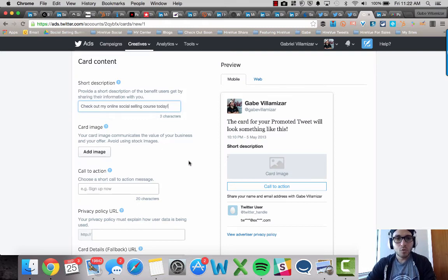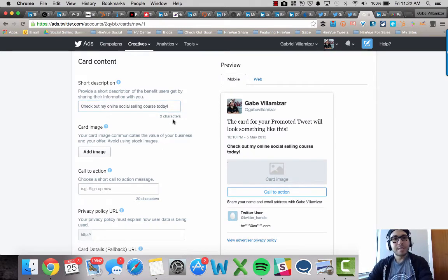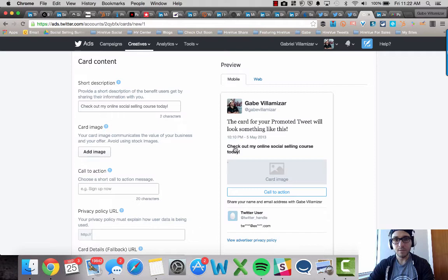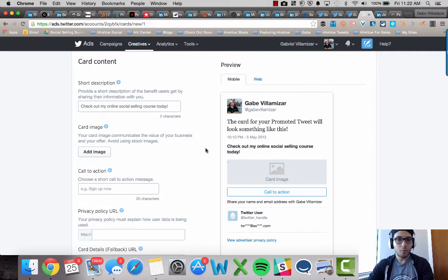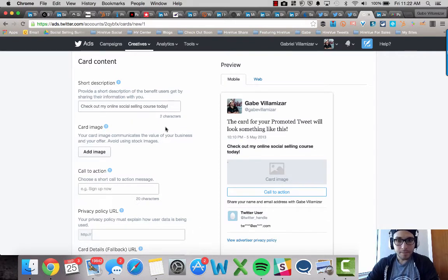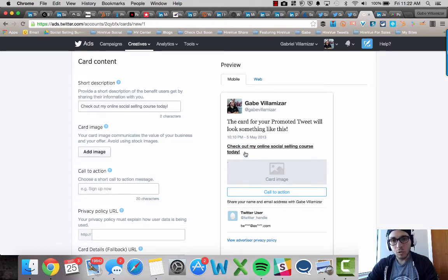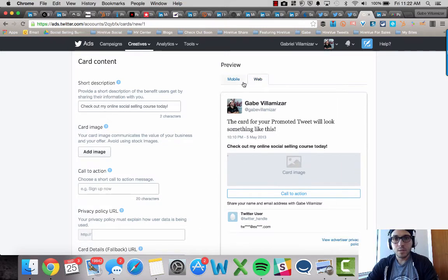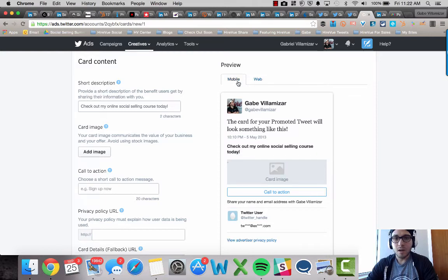And it's cool because as you type stuff here in these fields on the right, it shows you a little preview of what it's going to look like. Now if I think this is too long, then I can shorten it, but it's cool because you can see what's going to look like on mobile and on the web.